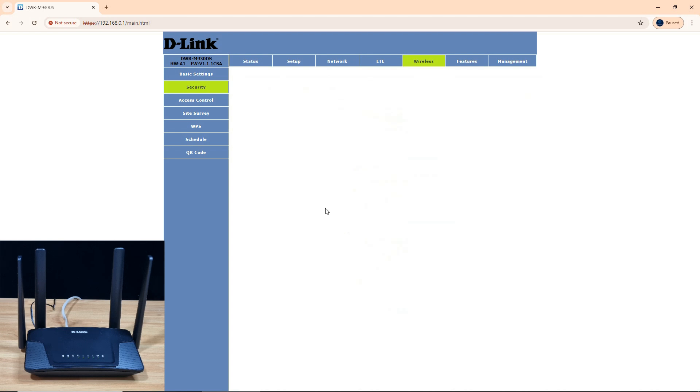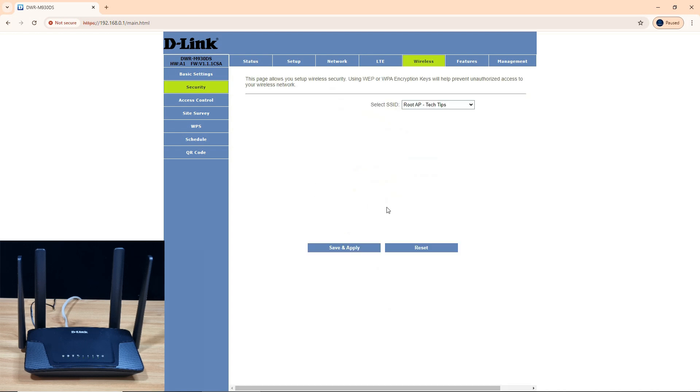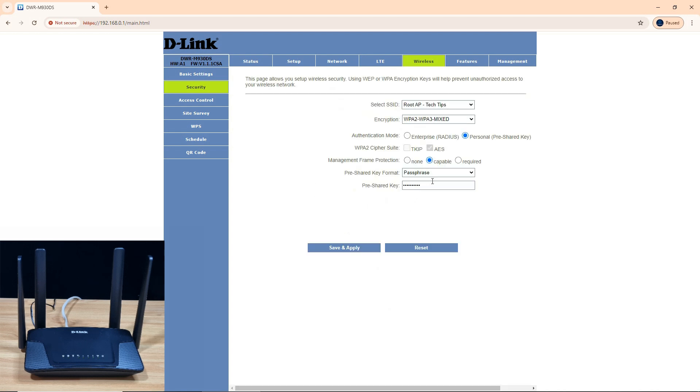Similarly, under security, your passphrase is also the one that you have changed. So this is how you change your SSID and password for your D-Link DWR-M930DS dual SIM router.